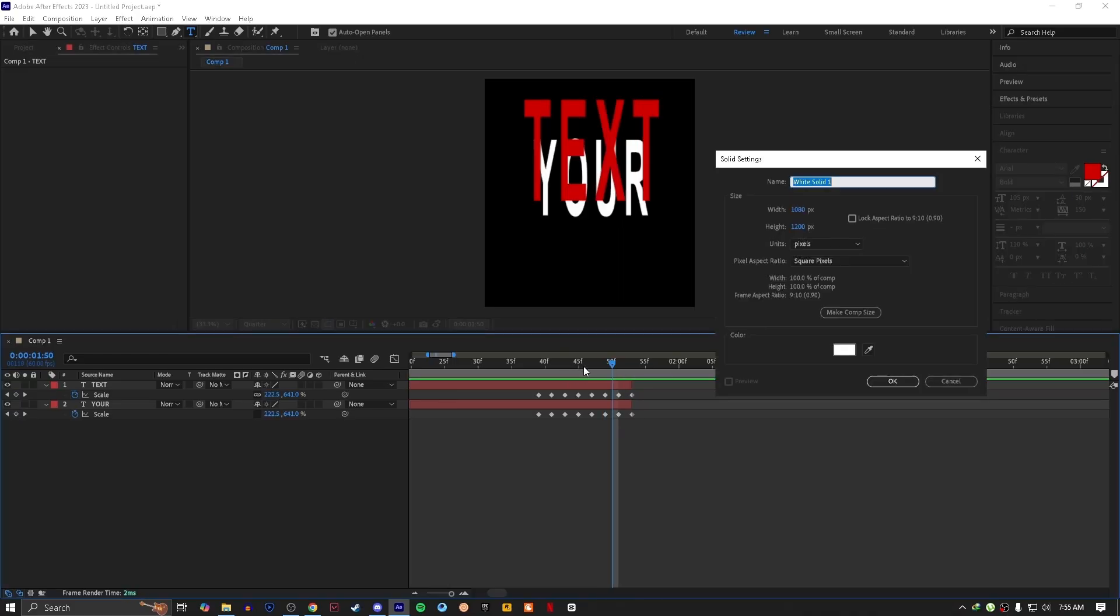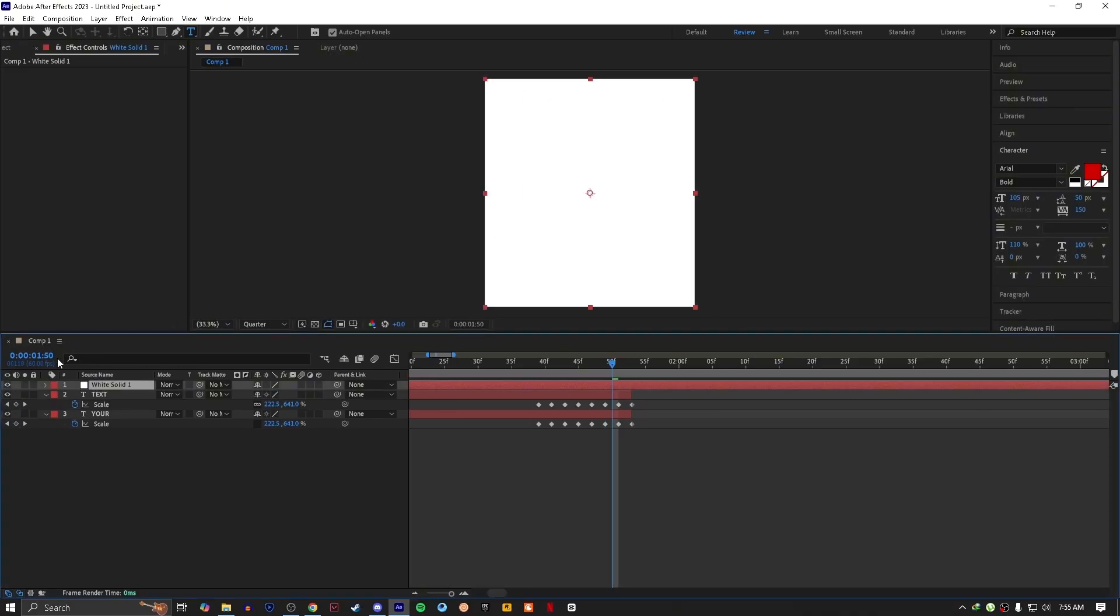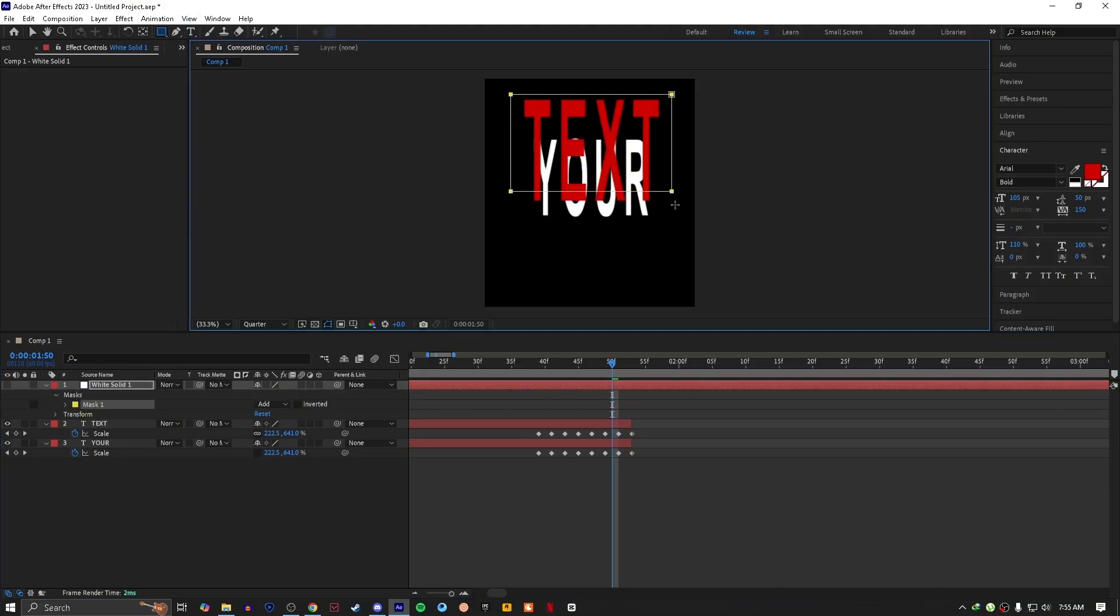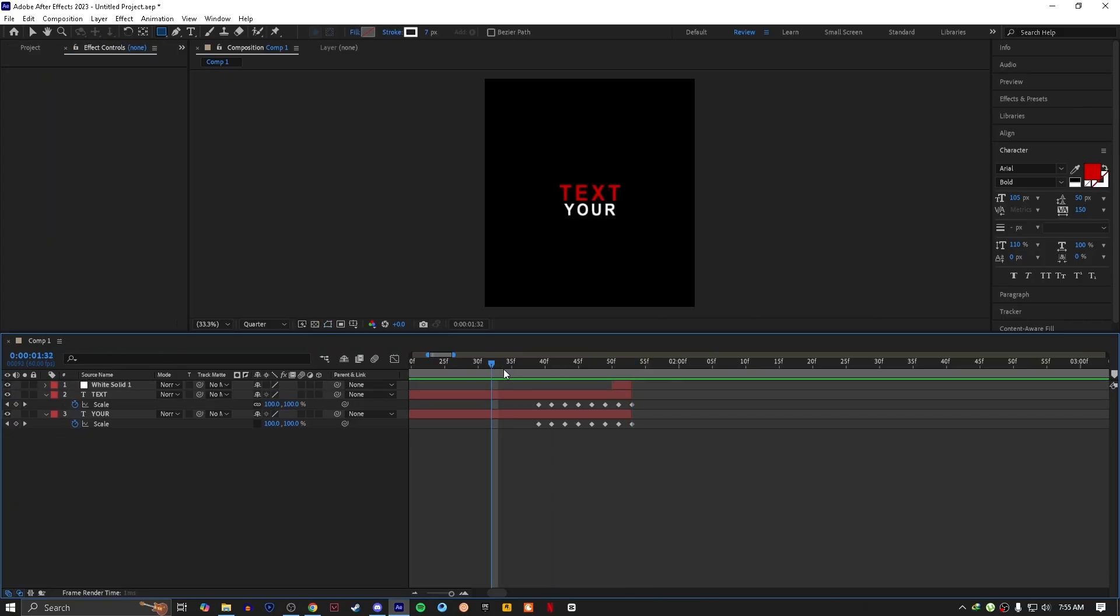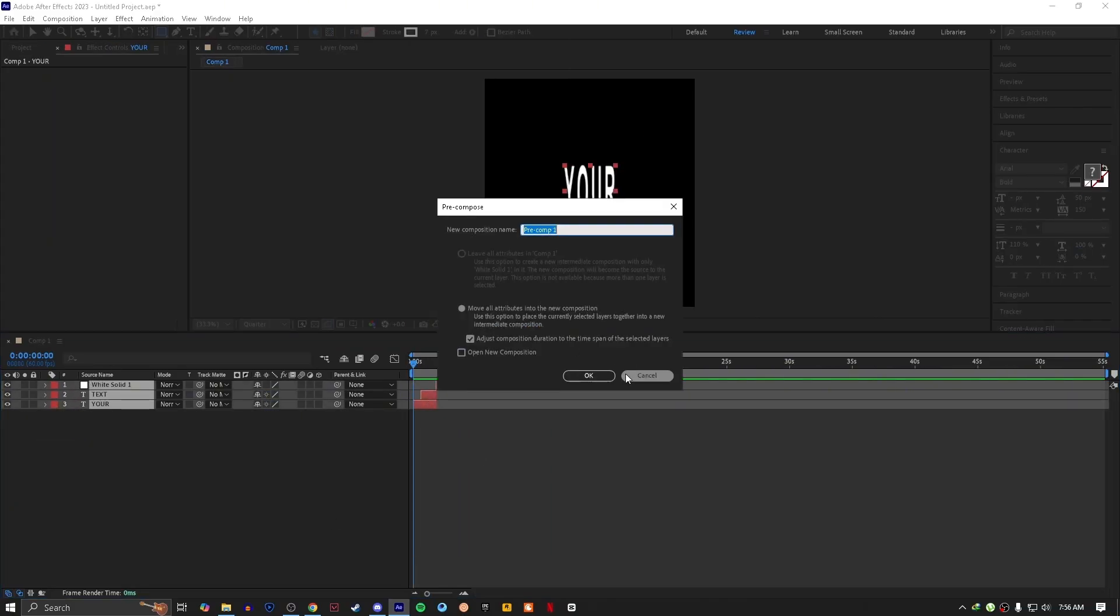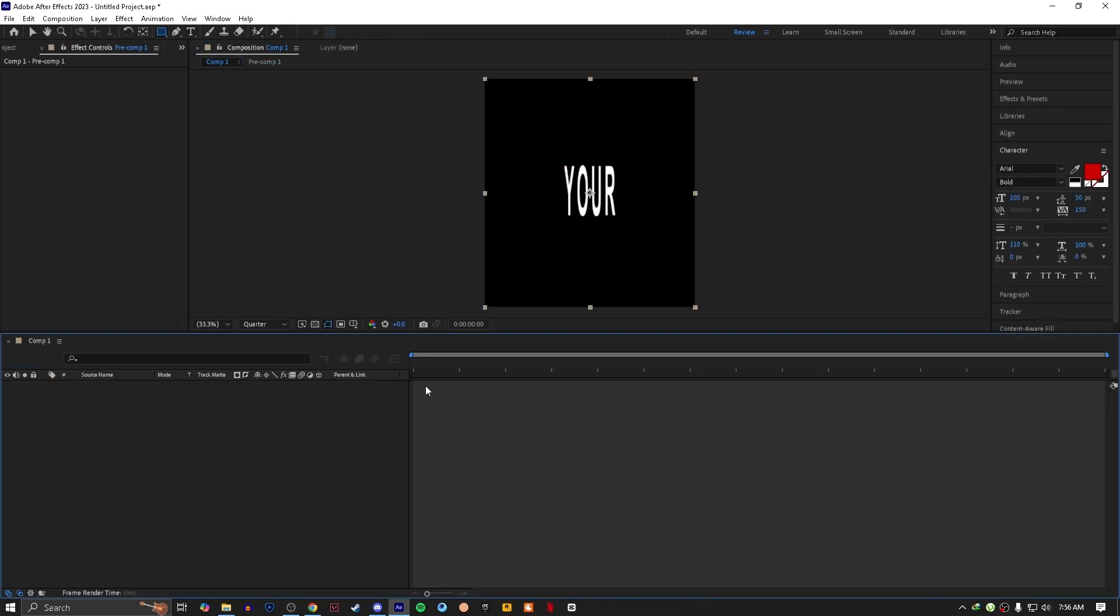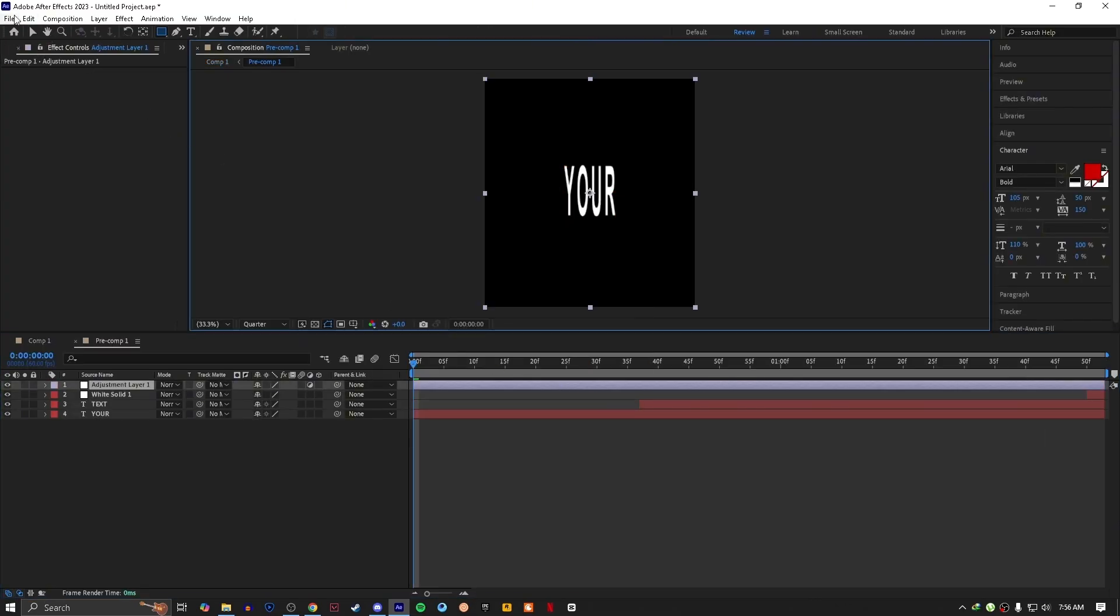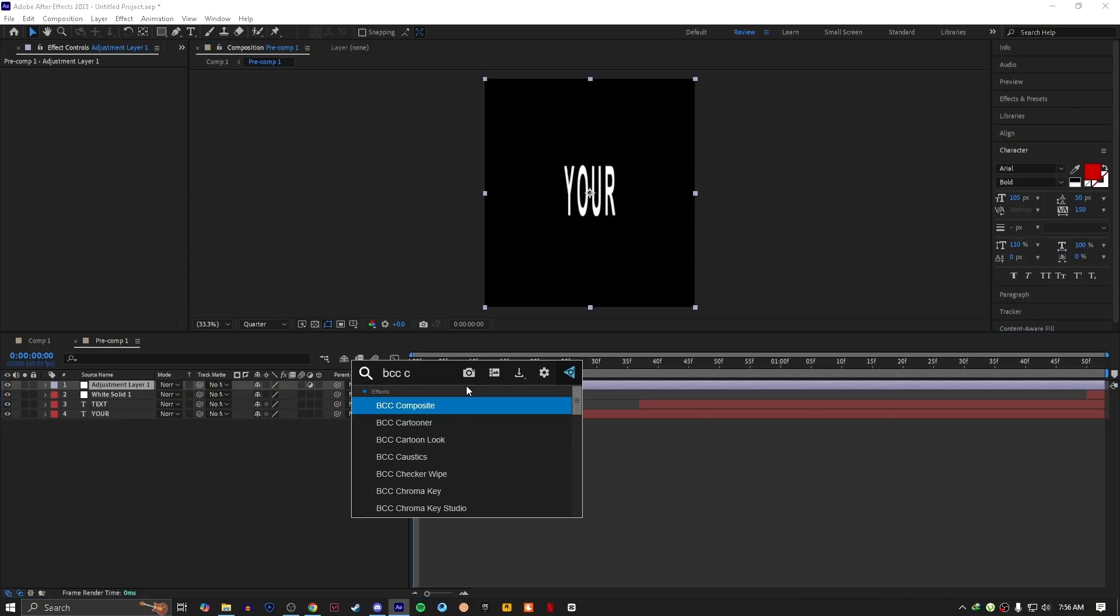Create a solid by pressing Ctrl+Y, hide the solid and create a mask. Precompose it, create an adjustment layer, and add an effect called BCC Cross Glitch.